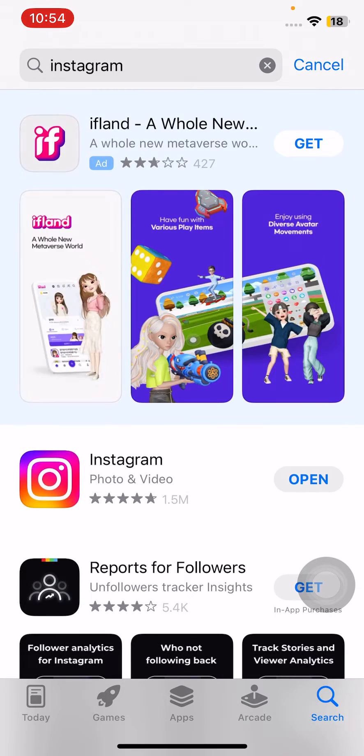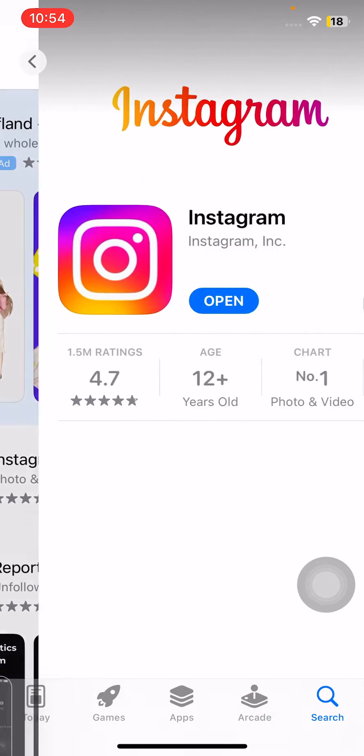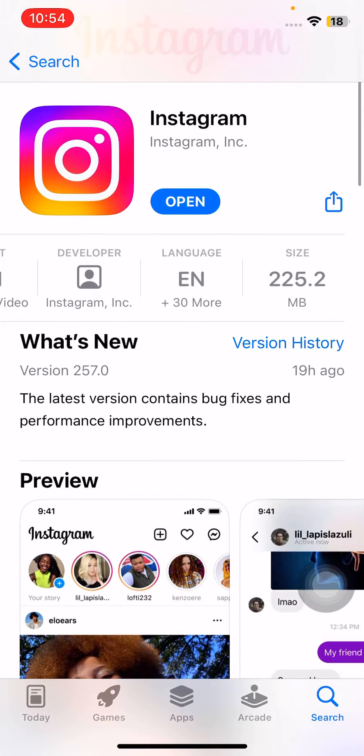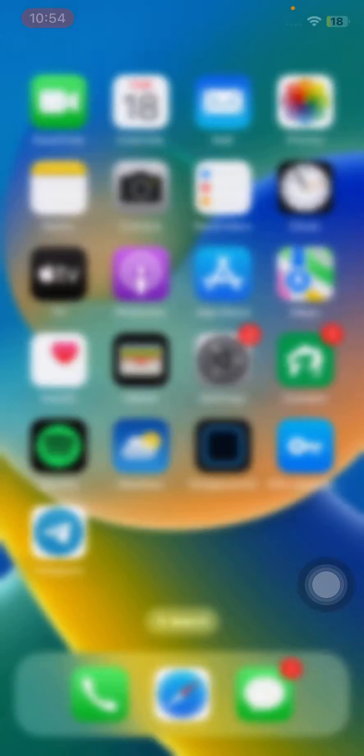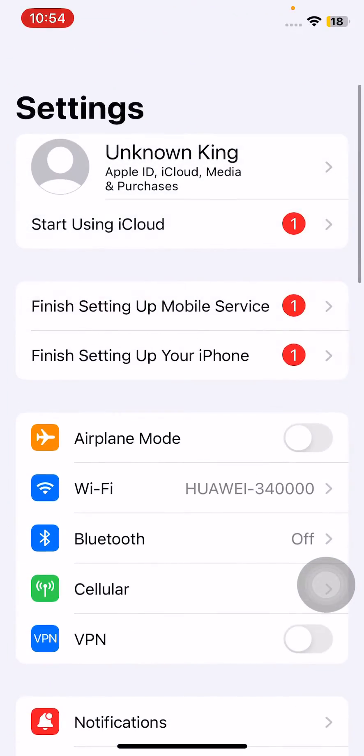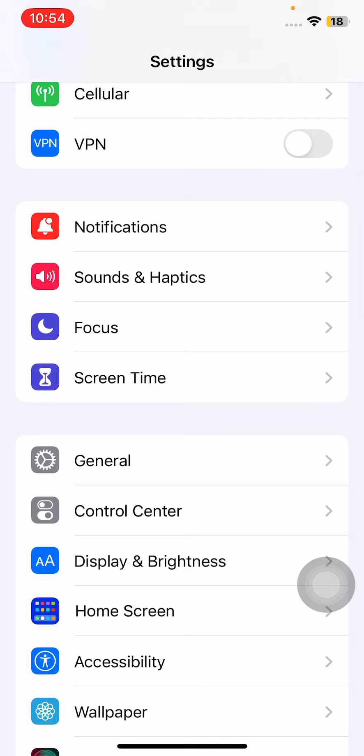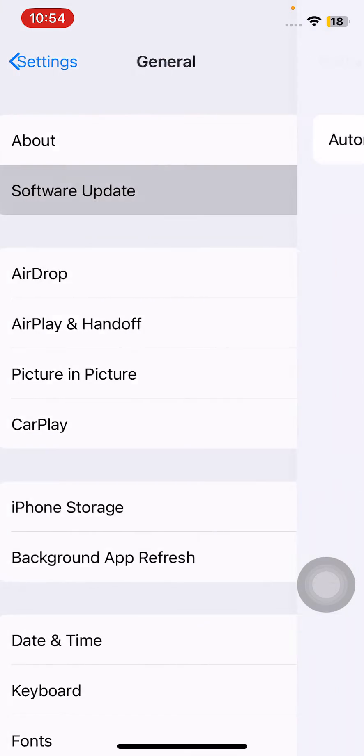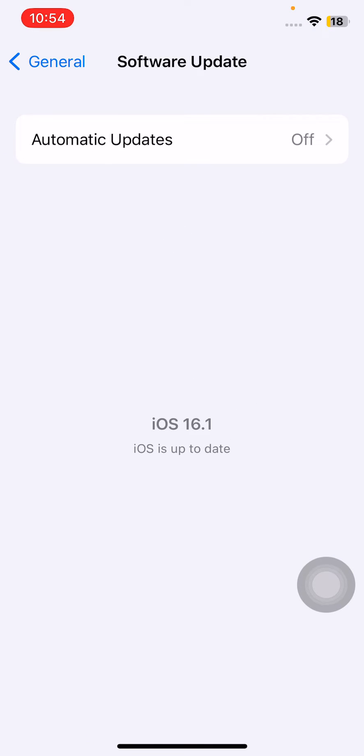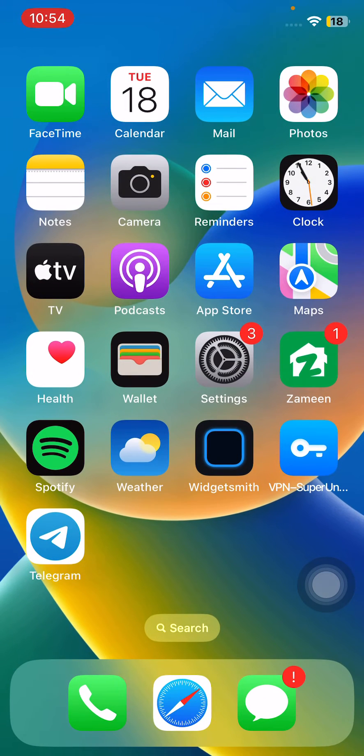Update your Instagram app and then update your iPhone to iOS. For this, open Settings, scroll down, tap on General, tap on Software Update. Check for update if you haven't updated your iPhone to the latest version. Simply update your iPhone to the latest iOS version. After this, switch internet connections.